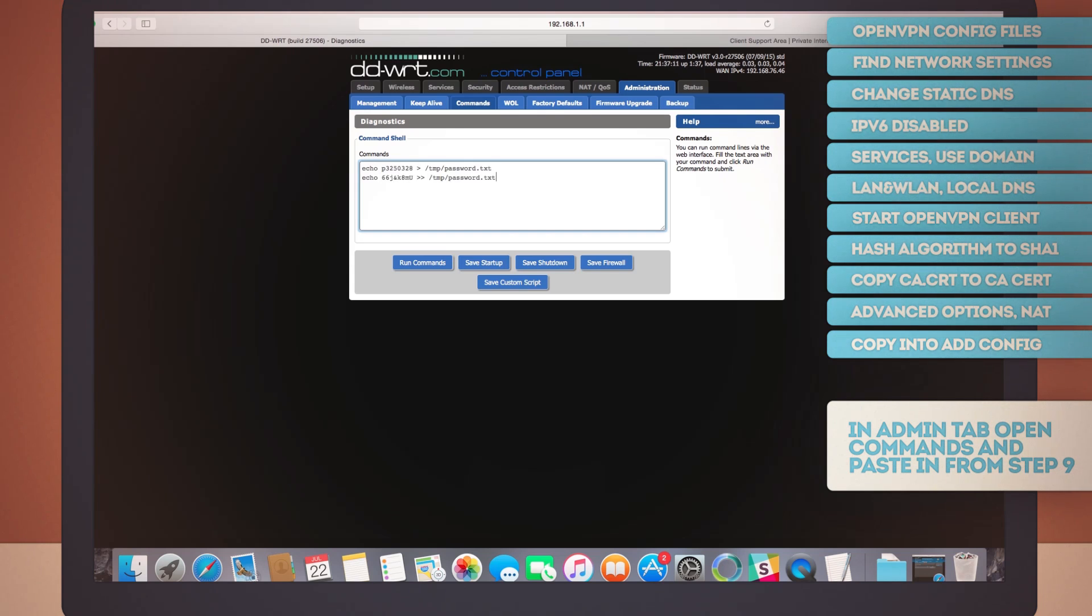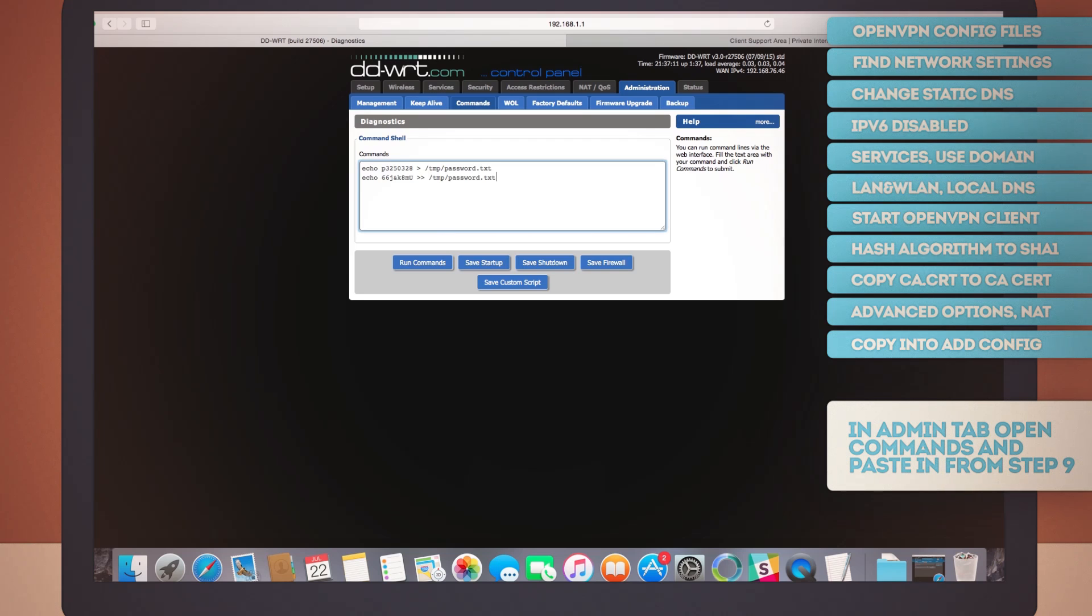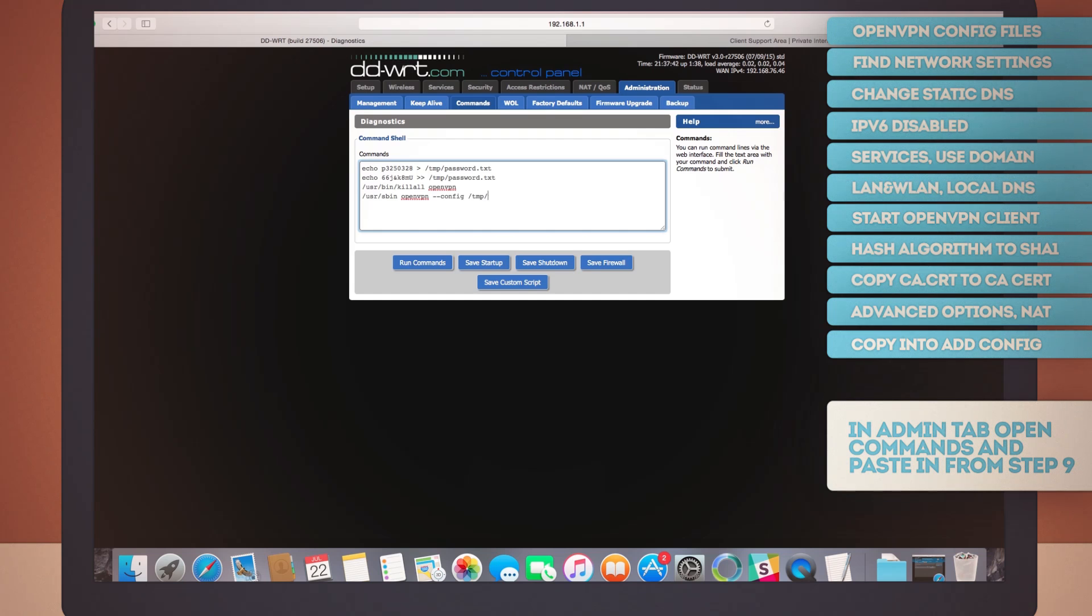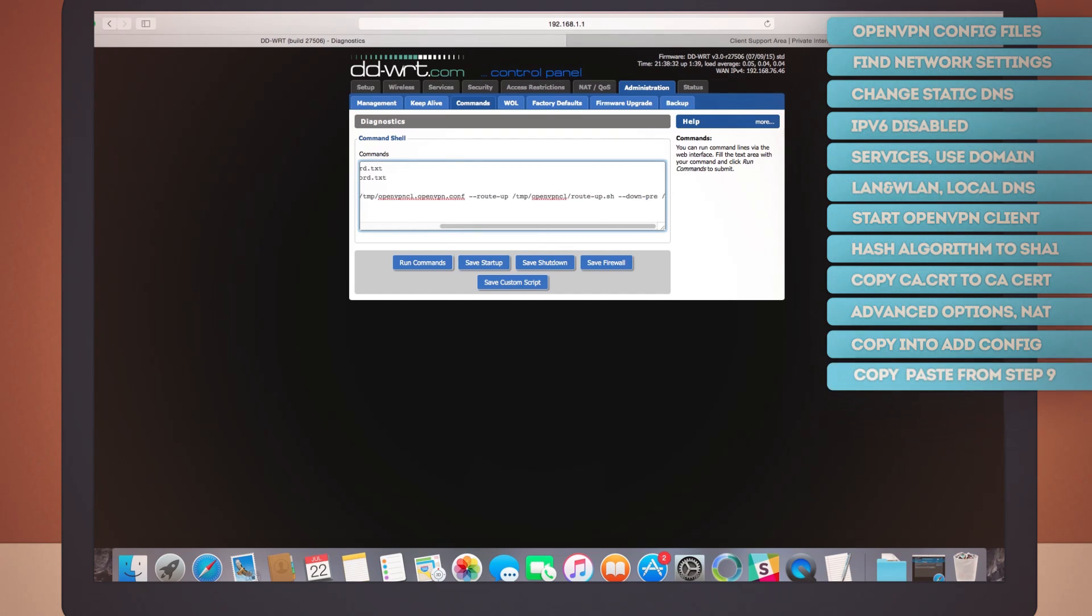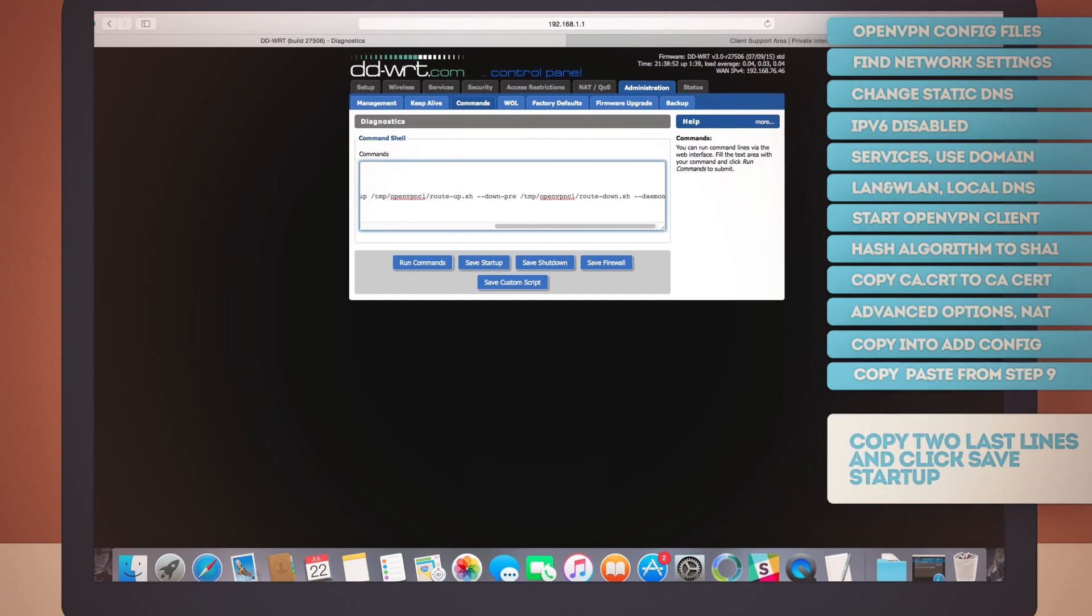Now, each of these two lines has a bit between single quotes after the echo command. Those are your own unique information for username and password. You should type your own info inside these single quotes, not what I'm typing here. After that, we have two more lines that you can copy from step two in the guide and paste it here. Yep, that's it. All right, now let's save it.